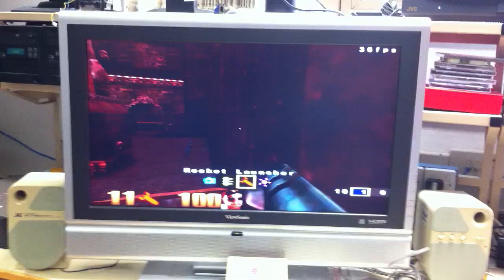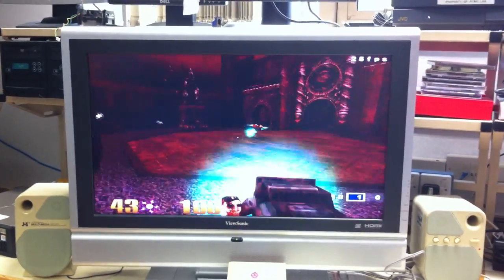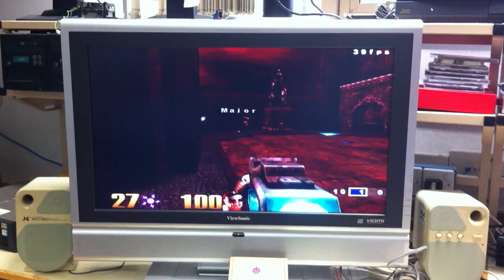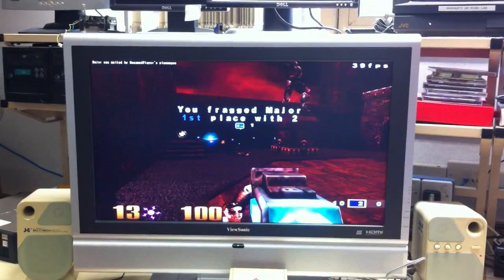We have the game still continuing there, he's not actually been killed yet, which is good. You can tell we're dealing with an expert here.